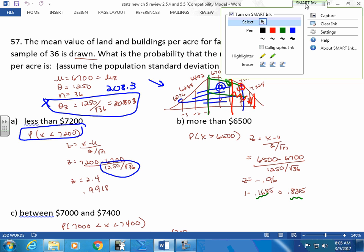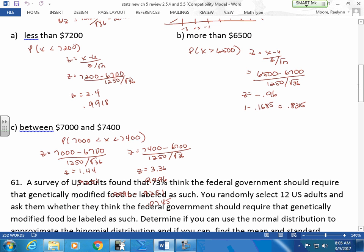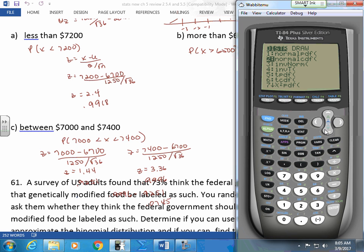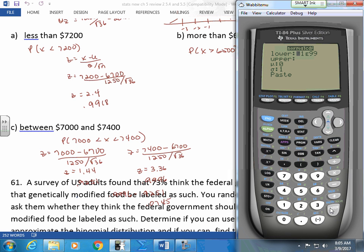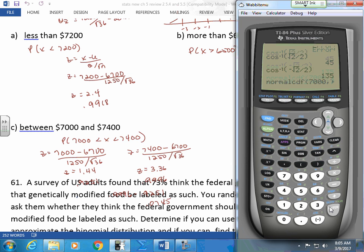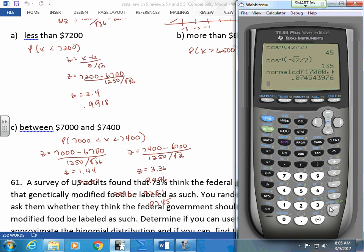So I do my in-between. And if you like the calculator, the in-between is very nice. Because I know a lot of students don't like to do that with the 9-9-9 thing. You've got your boundaries right here. Your lower boundary is 7,000. Your upper boundary is 7,400. If you did the 9-9-9 here, don't forget — if there are four positions, you've got to put a lot more nines than that. My mean is 6,700. I'm just going to say 1,250 divided by the square root of 36, divide by 6. I'll let the calculator figure that out. I put it in, I get my answer — 0.0745.